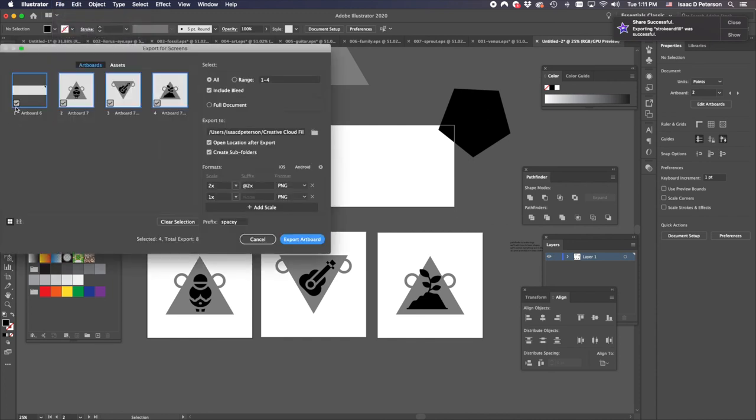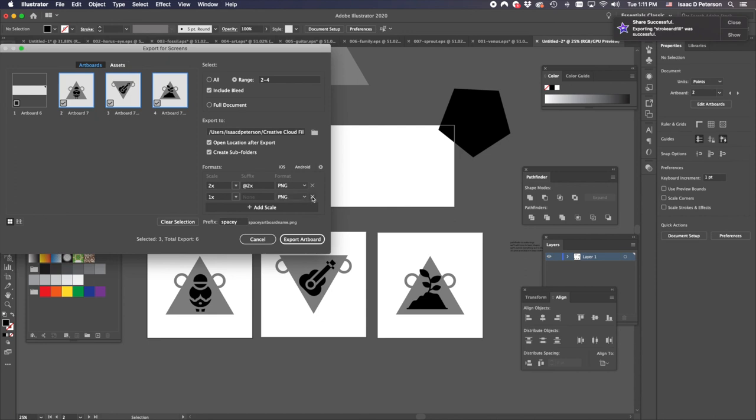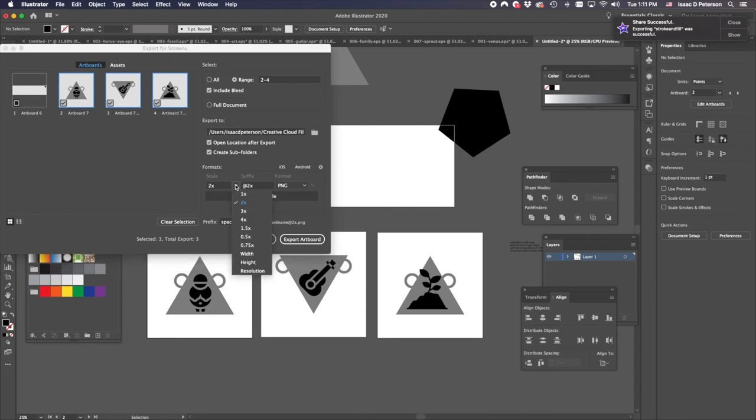And this is very critical too, because white has meaning in the program. So you want to export for screens. And I'm deselecting the first artboard. I'm just using these. And these have to be PNGs.